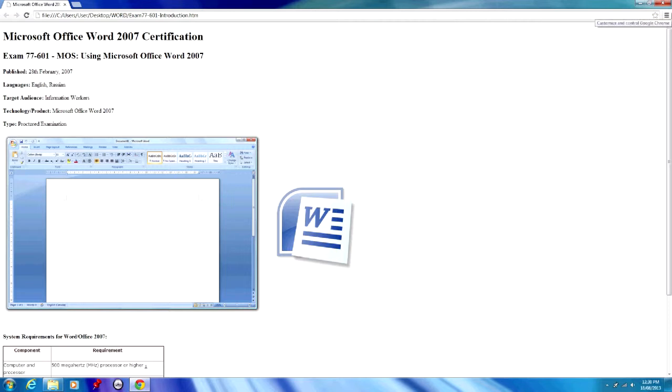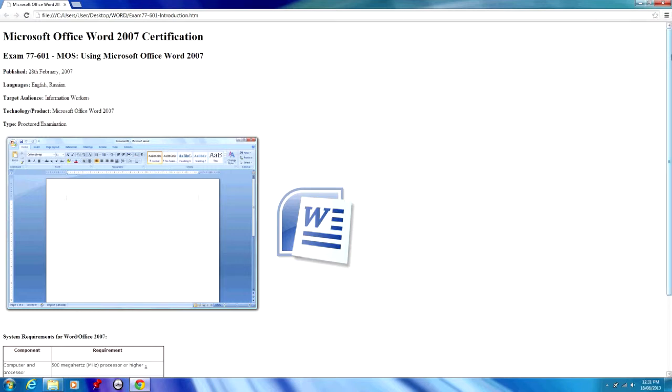Here's some background information for the exam. It's been available since the 28th of February 2007 and can be taken in English and Russian. The target audience is information workers, admin workers, and people using Microsoft Office Word on a regular basis.